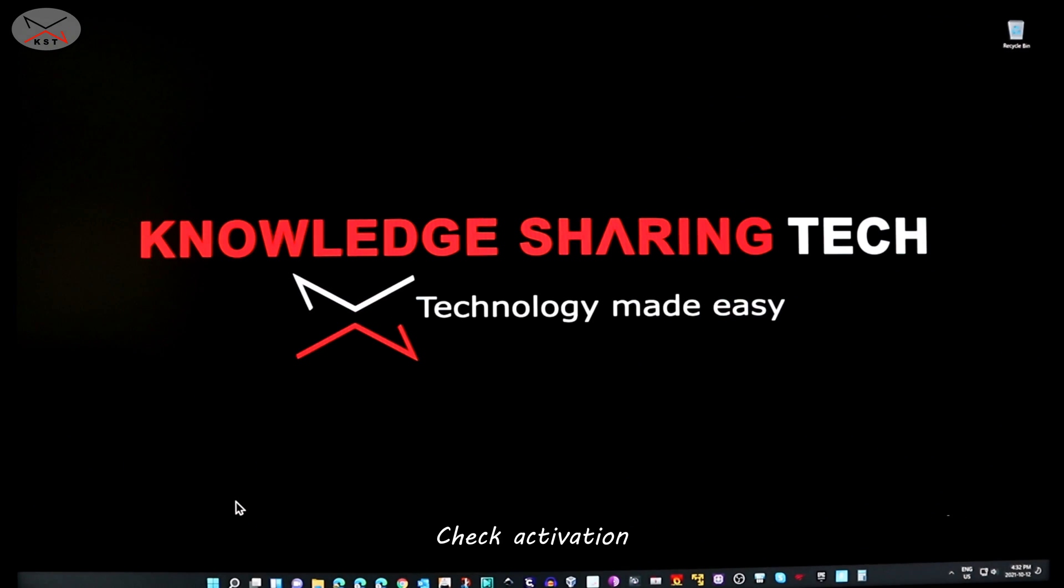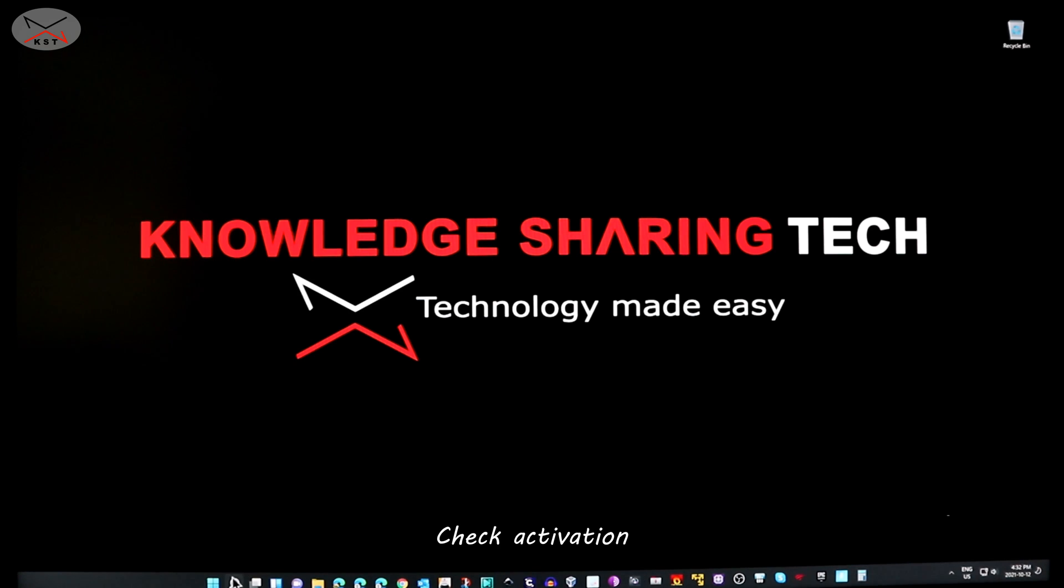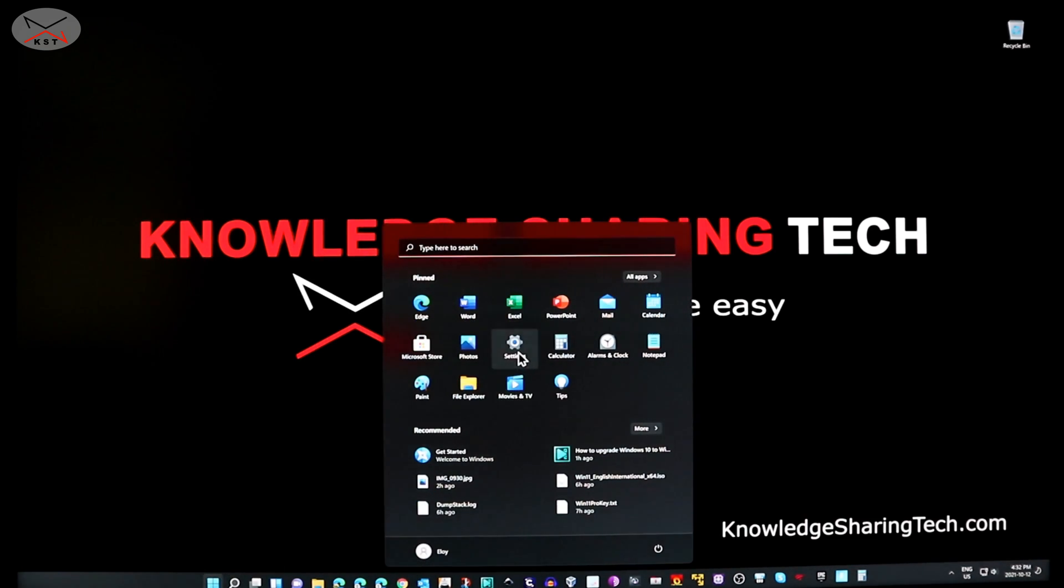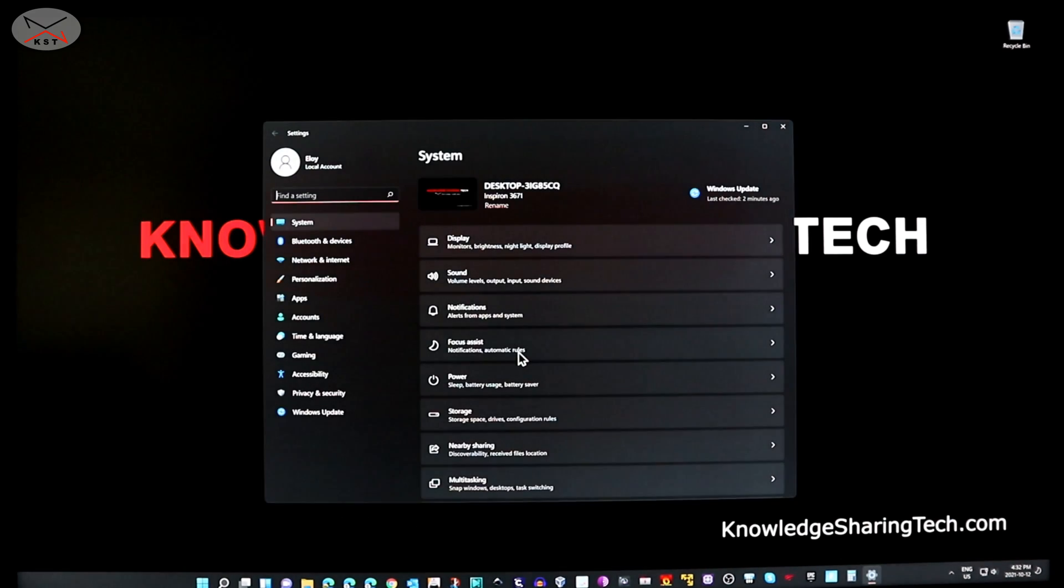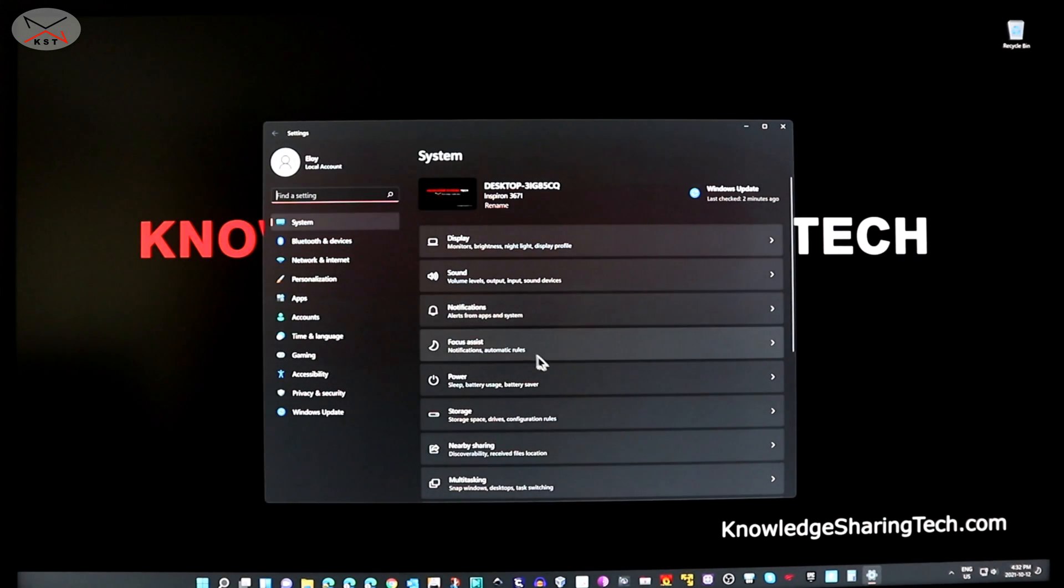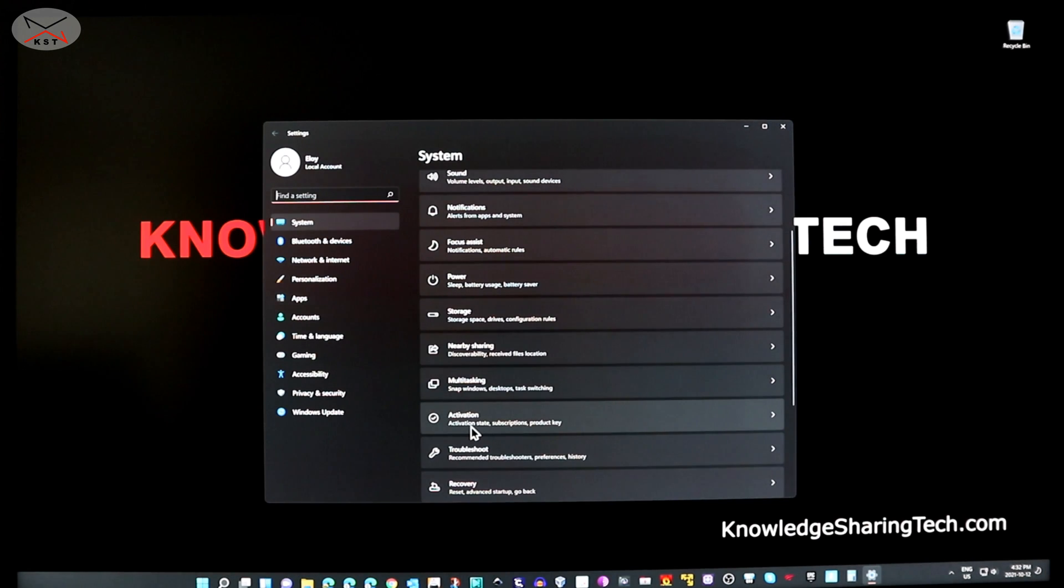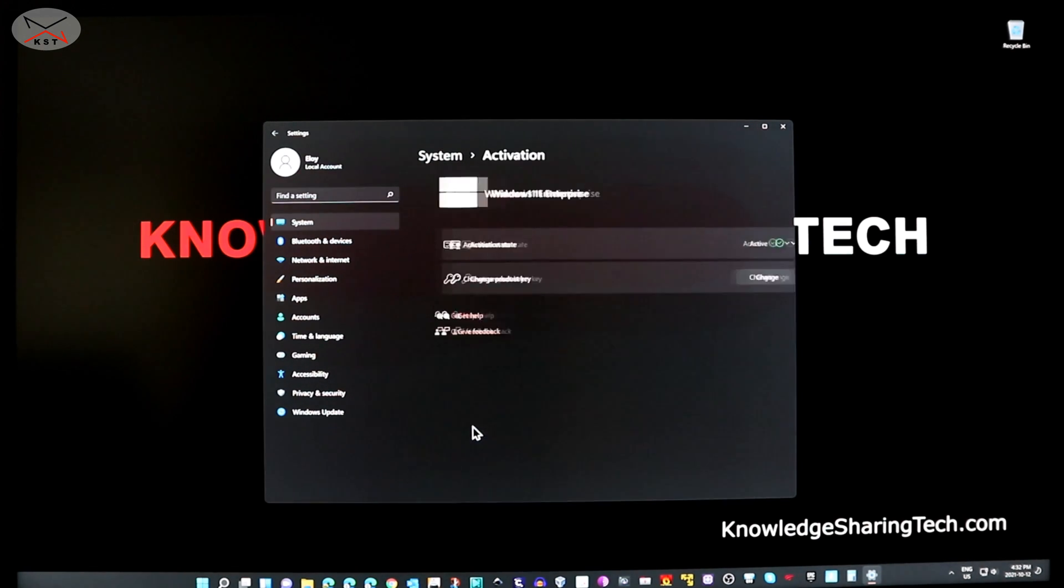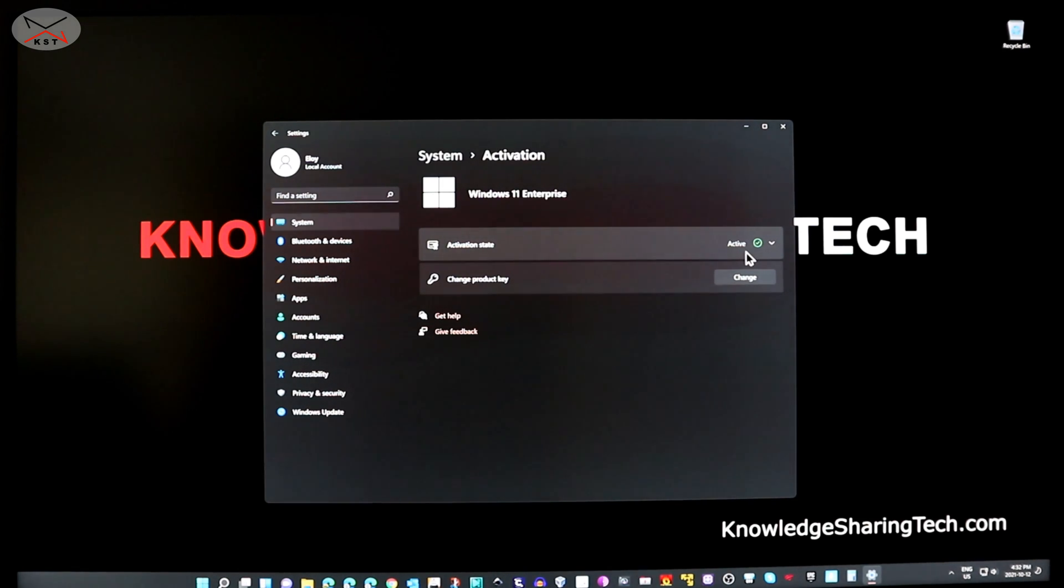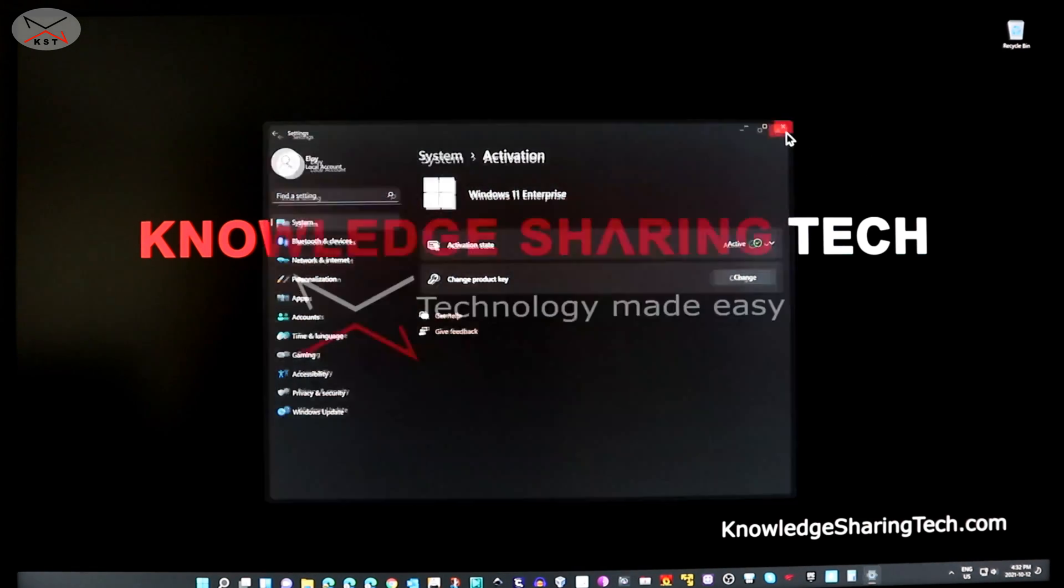So now as you see it upgraded to Windows 11. So here I'm gonna show you how it activated automatically using the Windows 10 product key that I had on my PC. So on the Start menu I'm gonna go to Settings. And under Settings, System here you have something called Activation. So under Activation you see that Windows 11 is activated. So that was all for upgrading your Windows 10 PC to Windows 11.